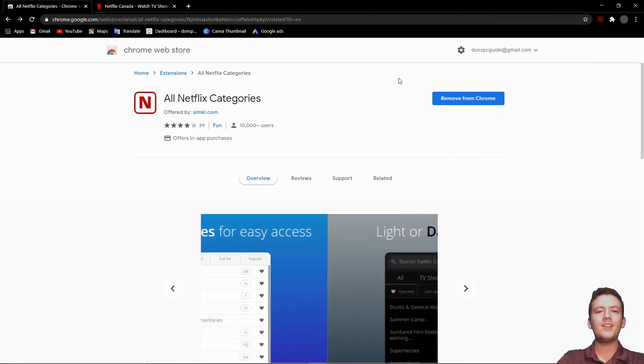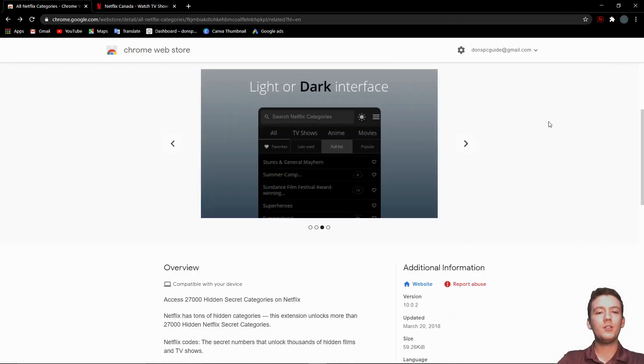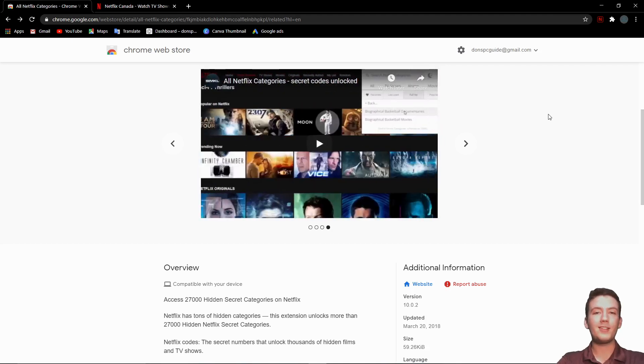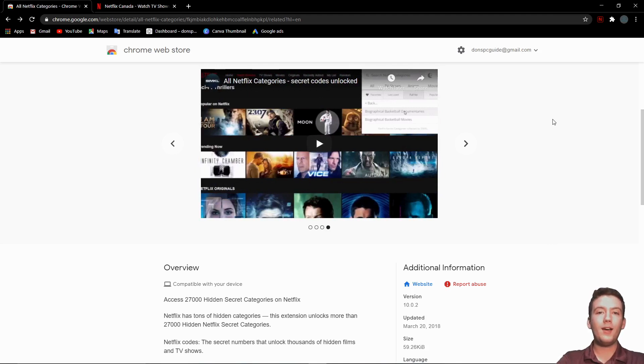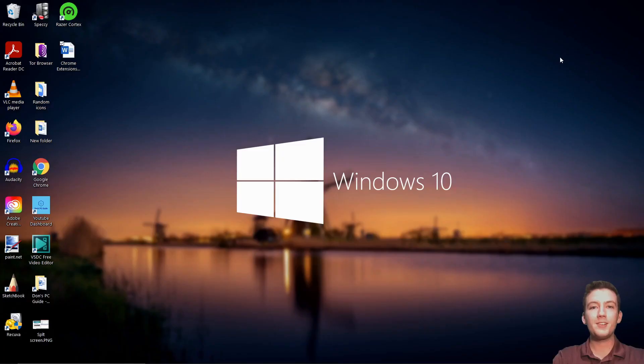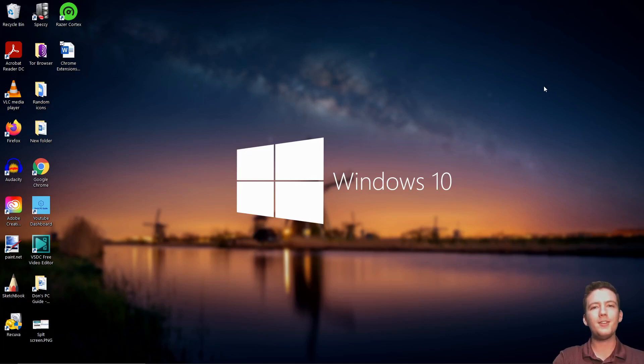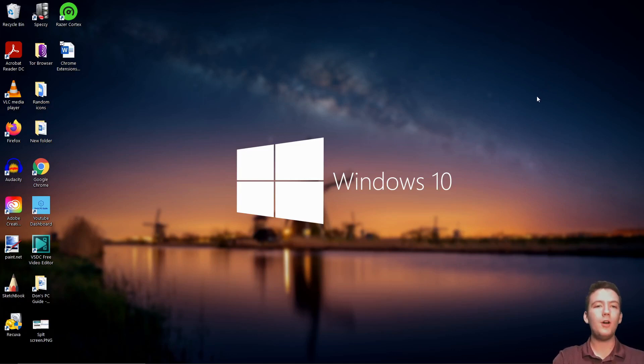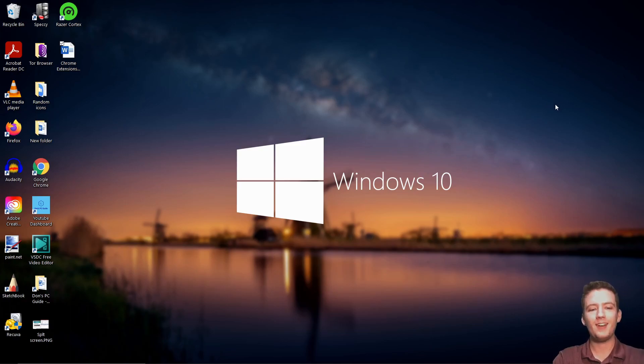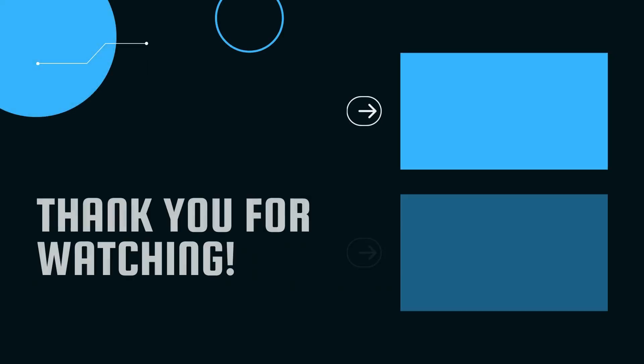It actually only shows you 208 of them with the free version. For $2.99, you get all the rest of the secret menus. But I think this is an extremely valuable app if you watch Netflix, so I think you should download this now. Those are my top five Chrome extensions. If you have any others that I didn't mention that you think I should, I'll make another video. Just comment below and I'll make another video if I get enough recommendations. Have a great day, everybody.